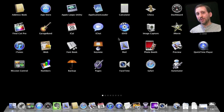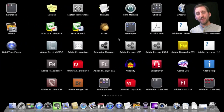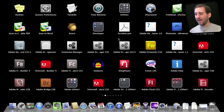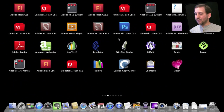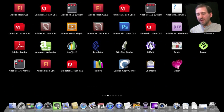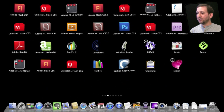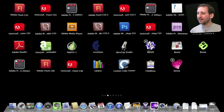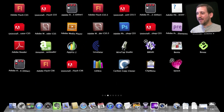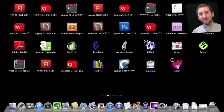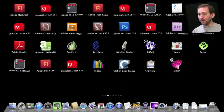Launchpad does allow you to uninstall applications, but only applications that you installed with the Mac App Store. If you click and hold on any app, they will all start to jiggle, and you get the little X button at the upper left-hand corner of any icon of an app that you have installed from the Mac App Store.